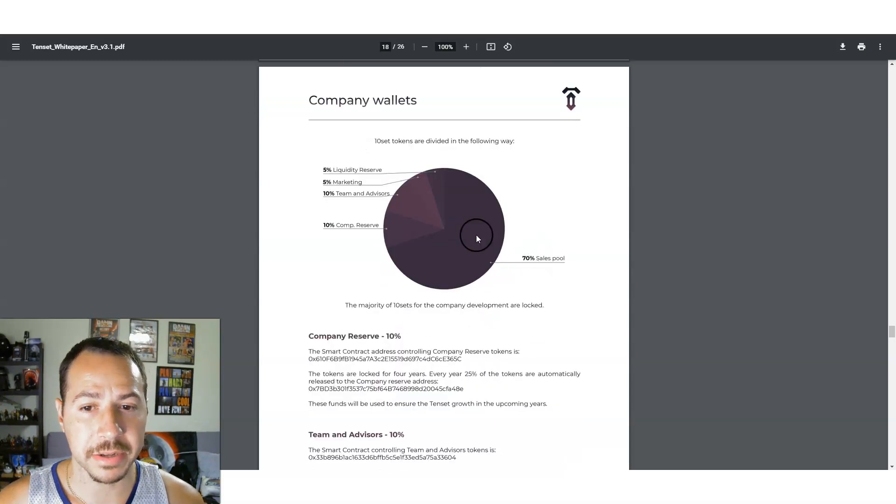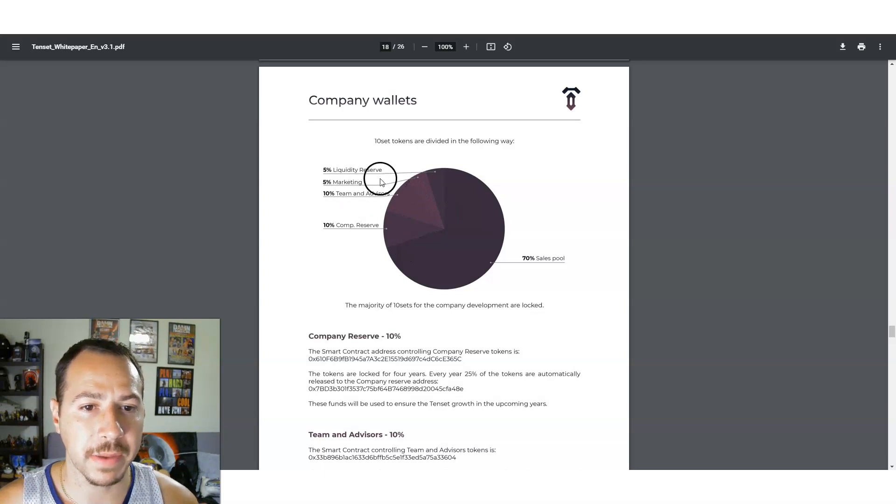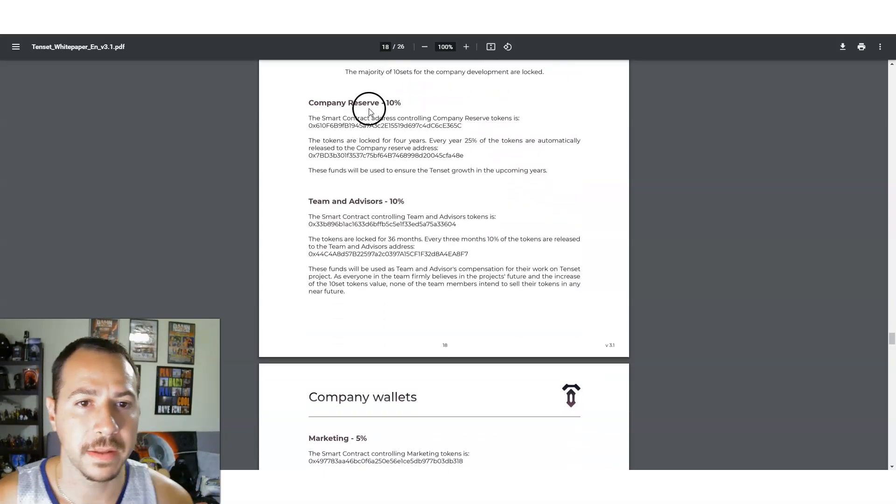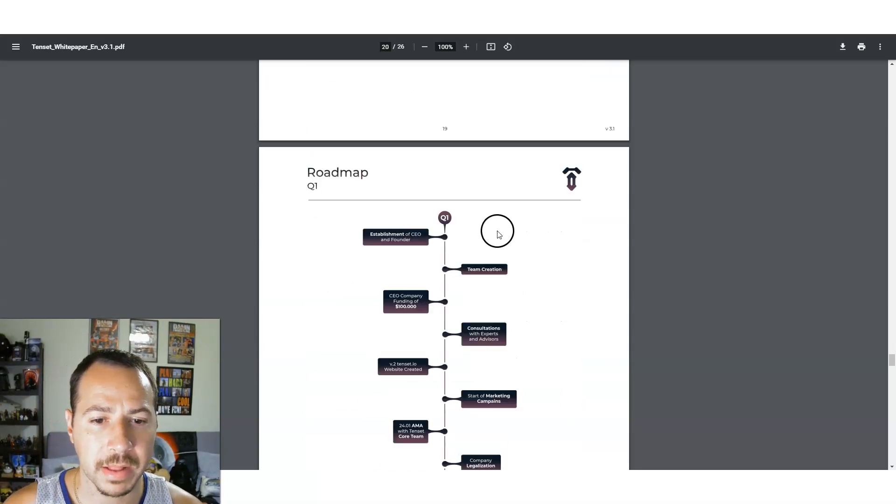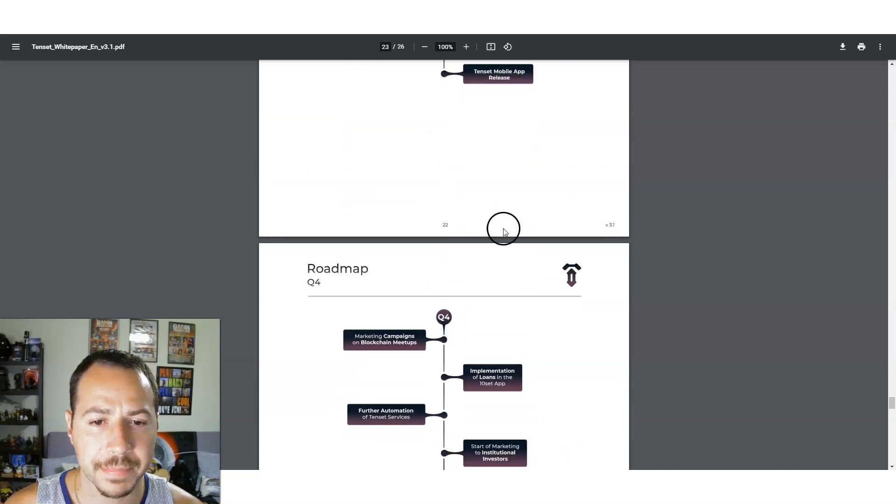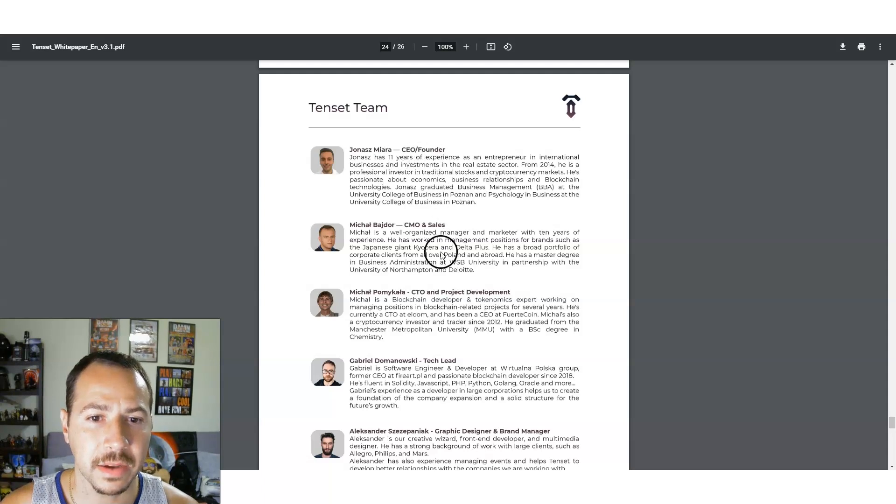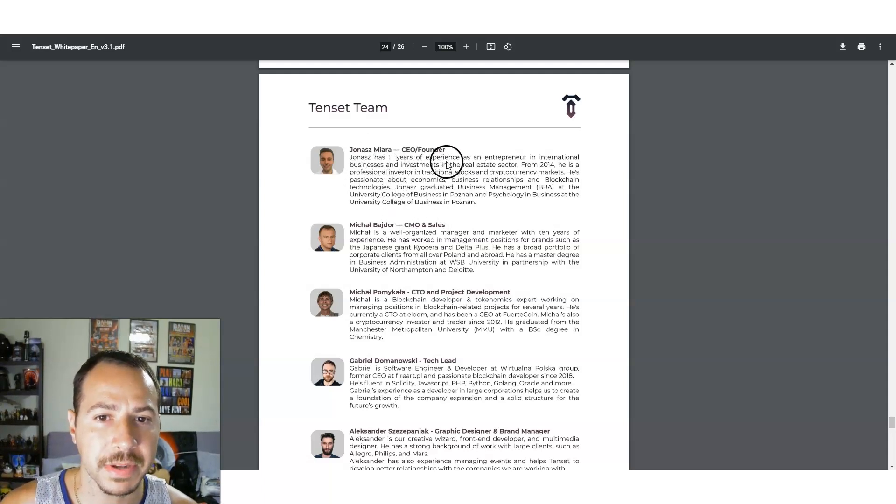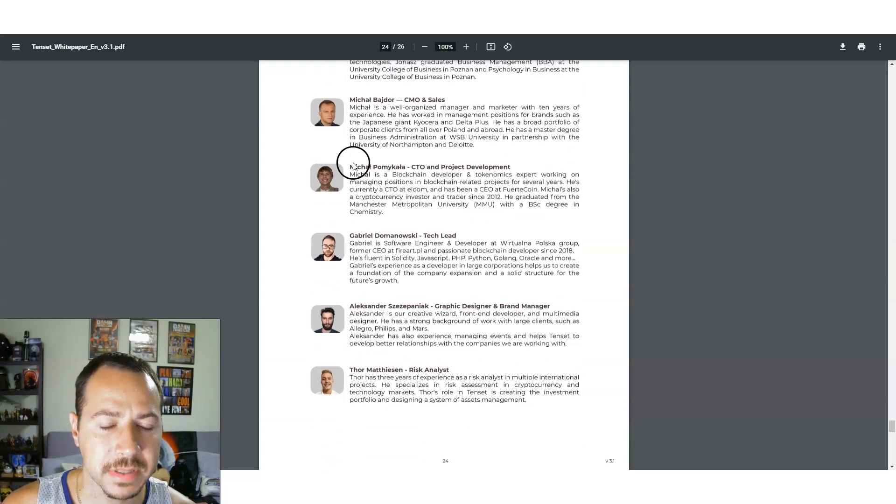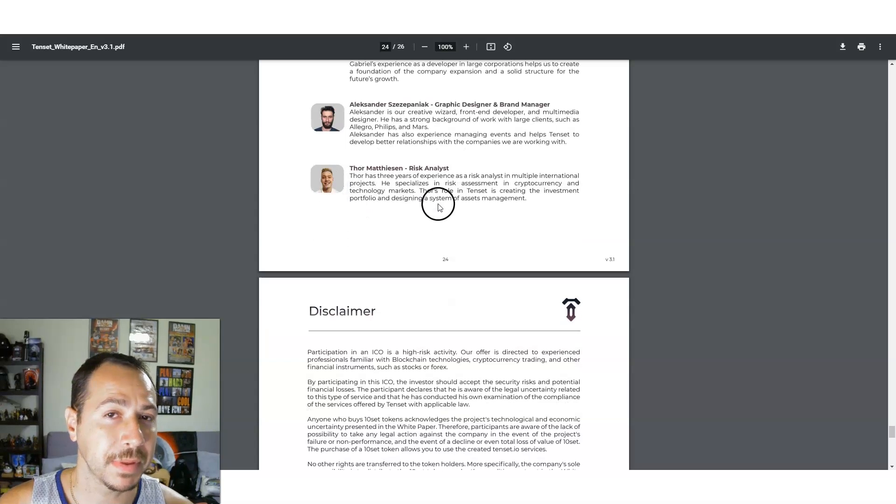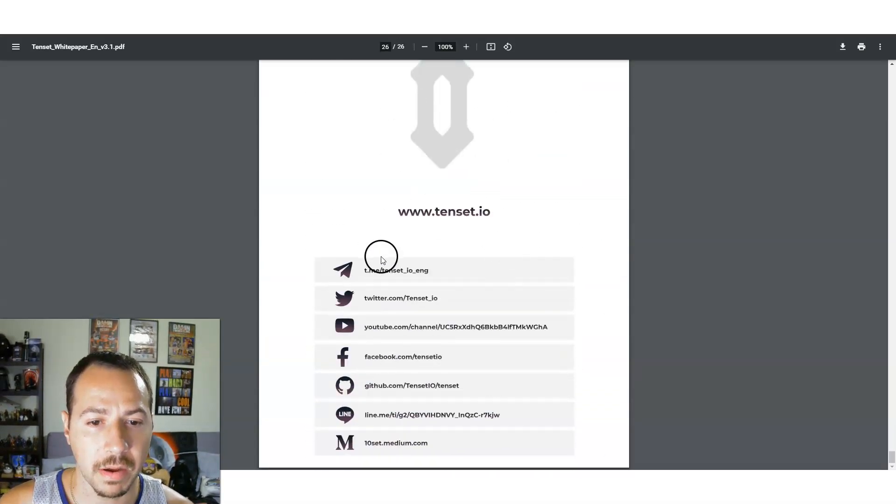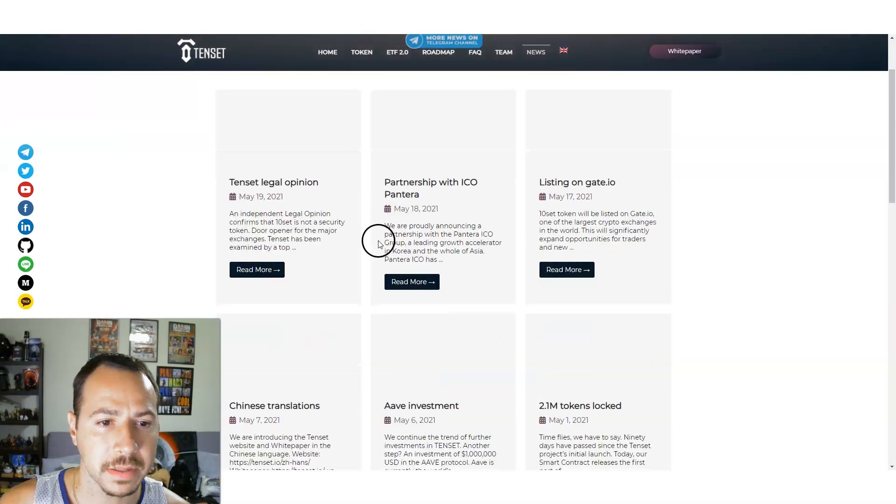They want to partner with Visa. Really good stuff here. You can see the company wallets: 70% for the sales pool, 10% for the reserve, 5% liquidity, 5% marketing, 10% to advisors. Here's all the links and everything, the company wallets. And the team. Look at this, CEO, the titles, the people, their experience. 11 years experience as an entrepreneur in international business investments. Here's the people that are working. Not many people put their faces out there with these projects.